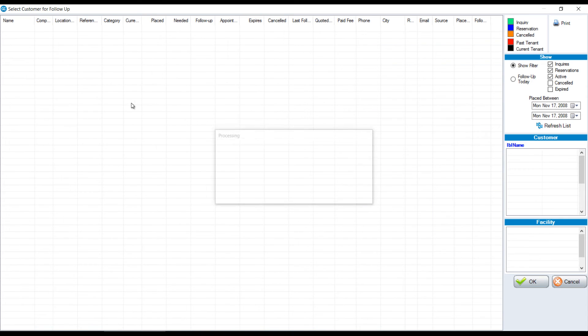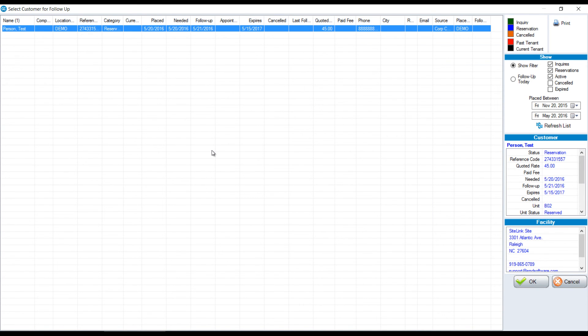And if we have any follow-ups pending, if there's people that we need to follow up with or we want to put notes when we make a call for someone on the reservation list, we can go into this screen.